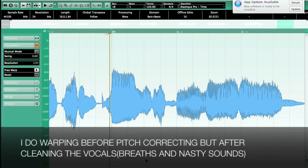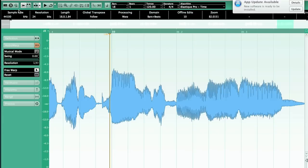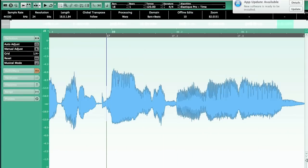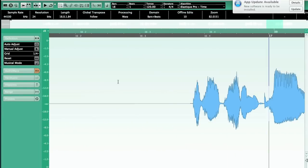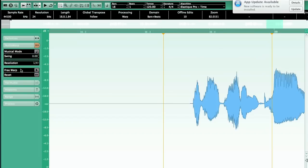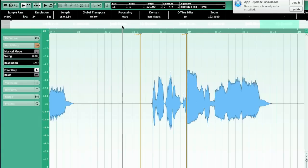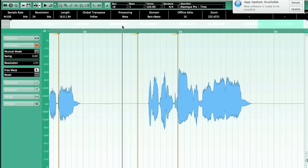As you can see, these are all my vocal tracks on the left. You open the sample editor by double-clicking on the track. You see these windows, and then you get all the warp options. You click on Free Warp, which is the tool we're going to be using.